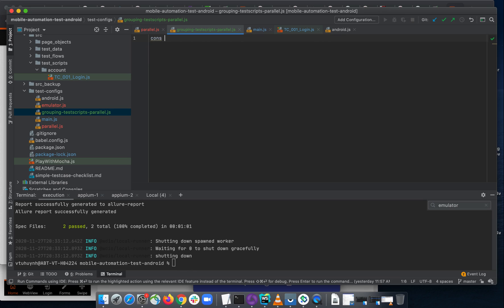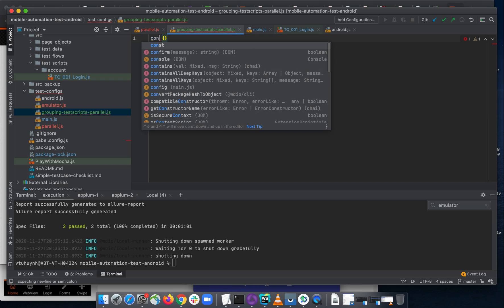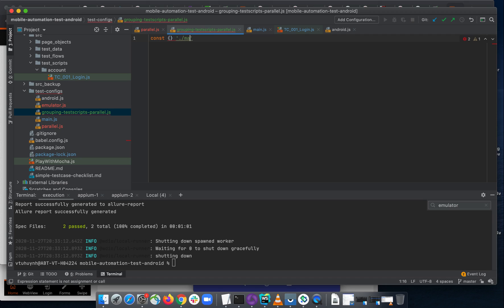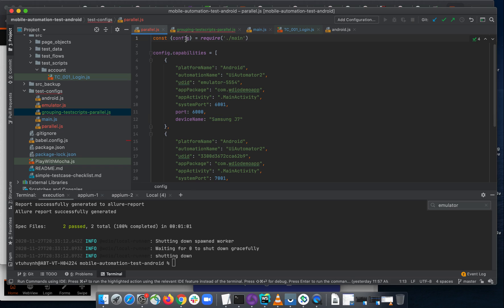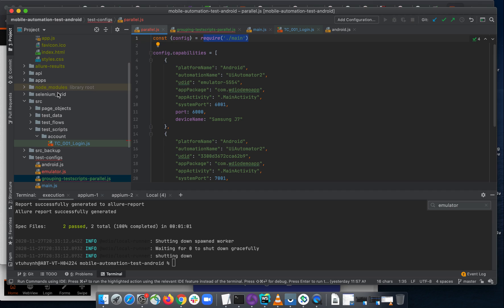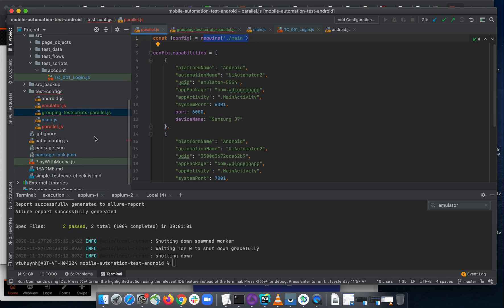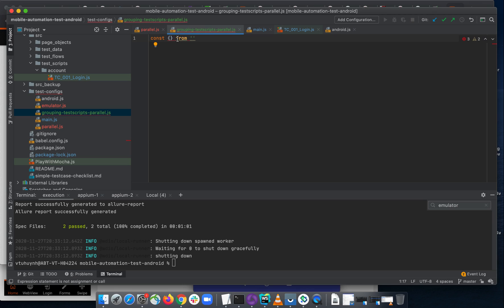Let me declare a configuration here. I want to destructure from the main config. Actually, because we are outside the scope of the ES6 setup — ES6 is only configured for our source code, not outside of it — so instead I'll use: const { config } = require('./main').